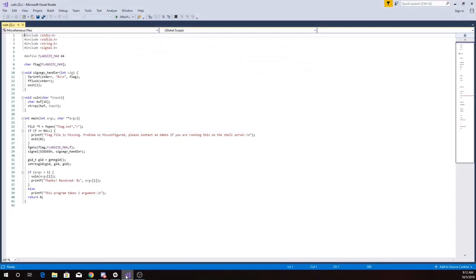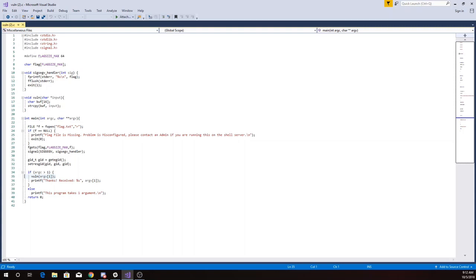Here is the source code of the program which has been provided to us. It looks like it's going to take a command line argument, something passed into the program on the command line, send it to vuln, and then copy it into a buffer that is 16 big.